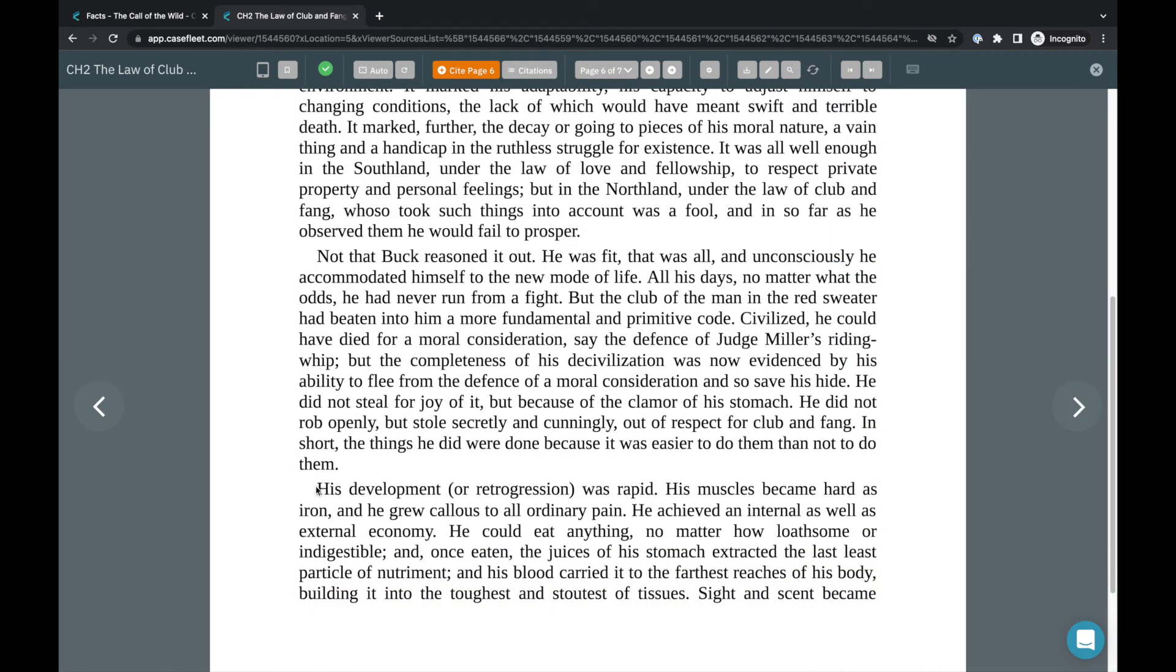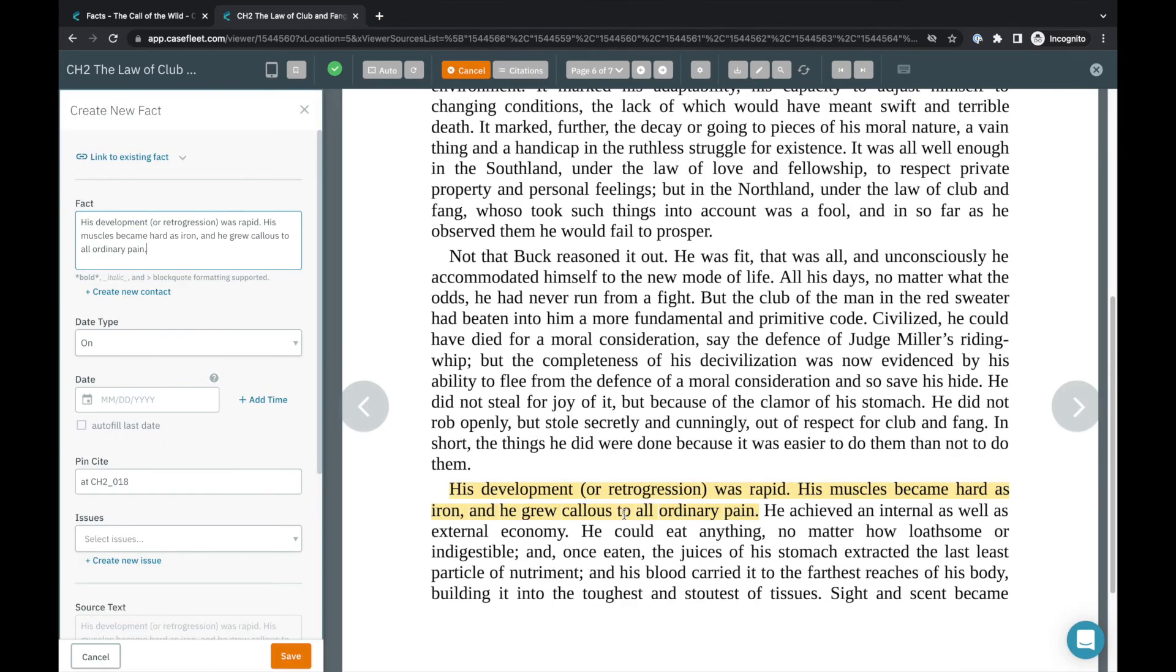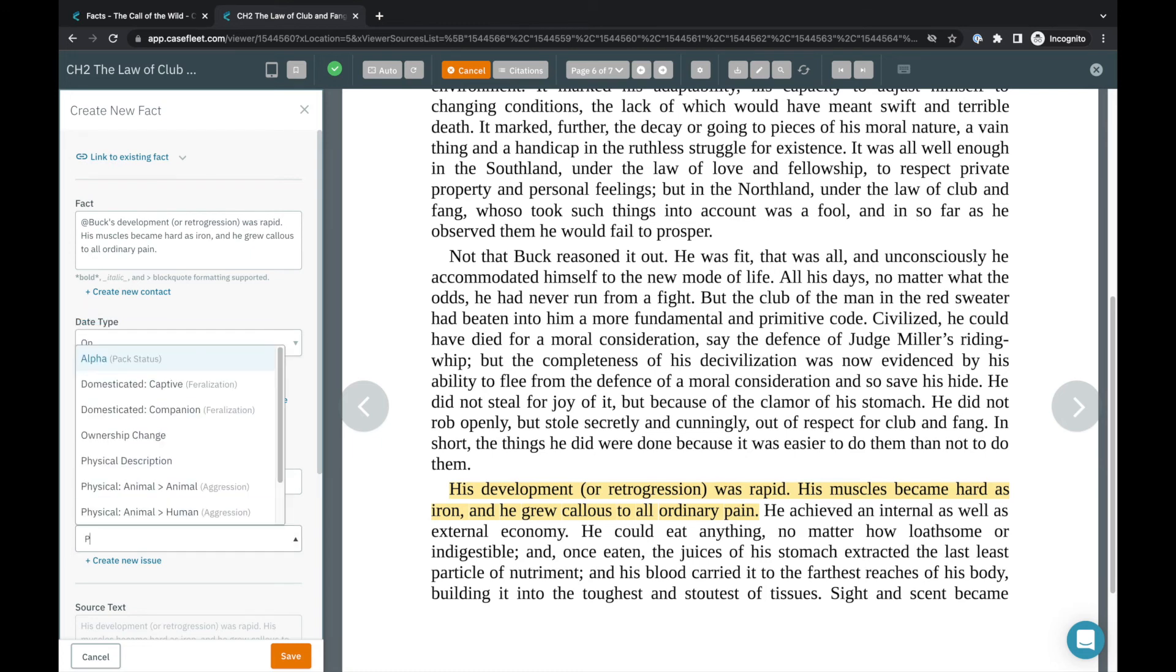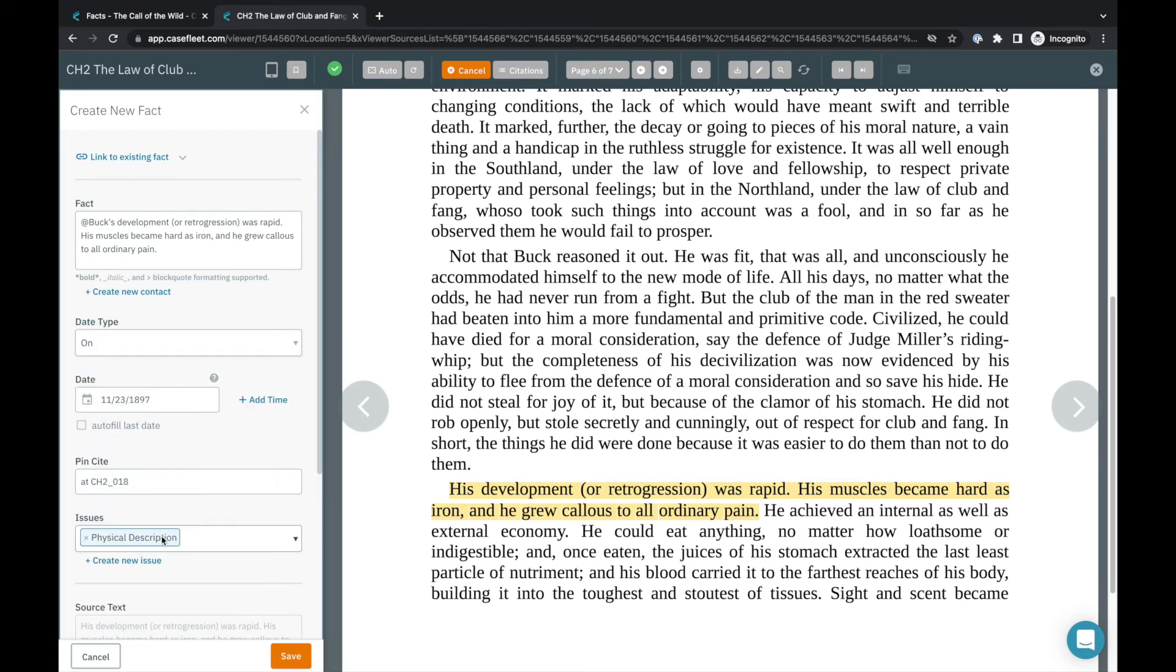The document reviewer in CaseFleet is used to analyze your relevant sources of evidence and create facts directly linked to those documents. In the reviewer, you can easily create facts by highlighting text. You'll see that what you've highlighted appears in the fact box. From here, you can tag a particular contact, add a date for the event, assign any relevant issues, etc. Notice that additional citation details populate automatically indicating the location of the highlight in that document.